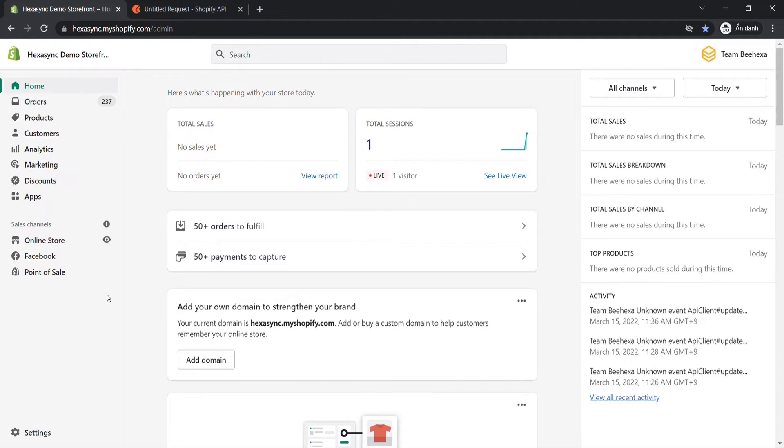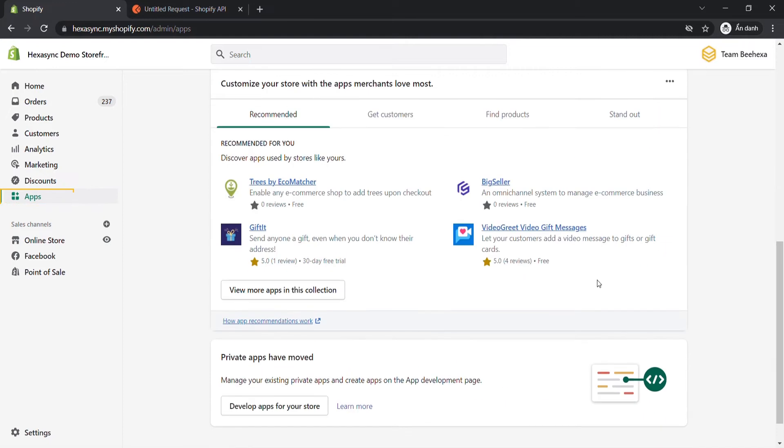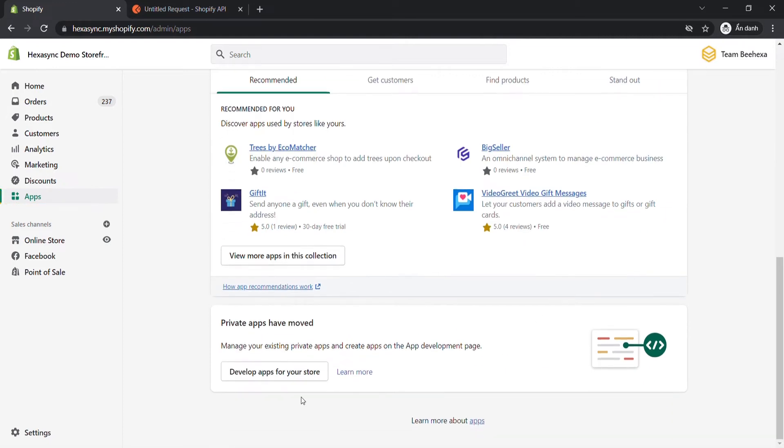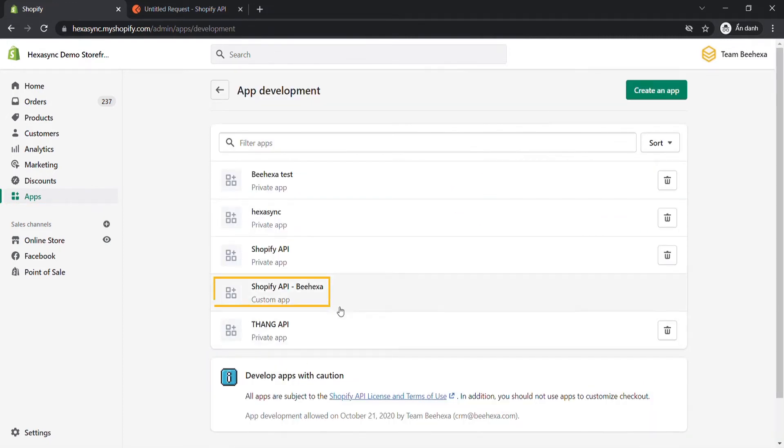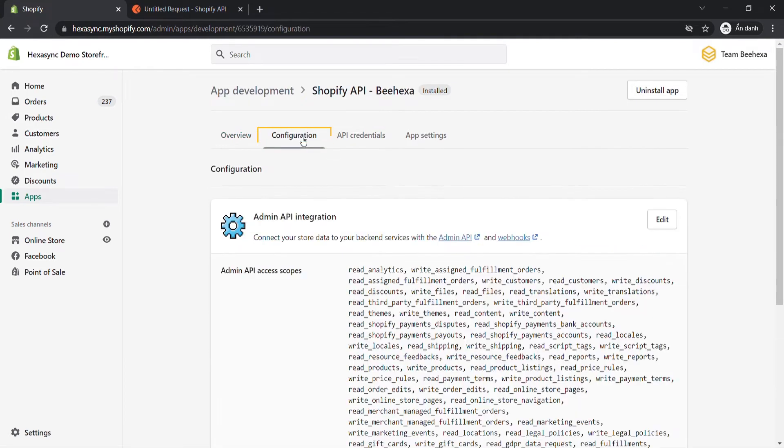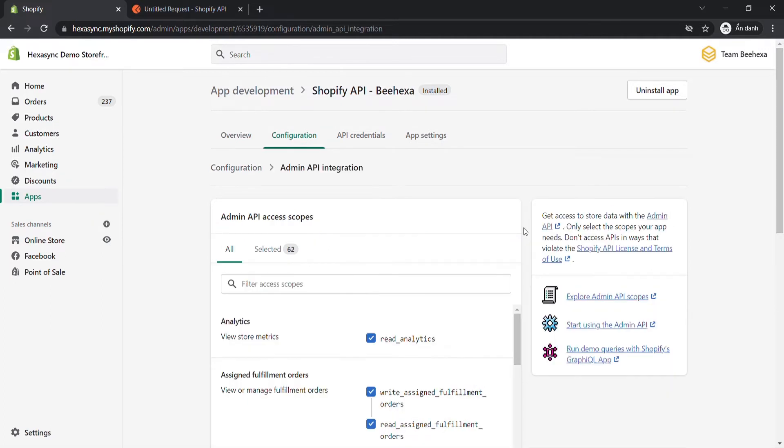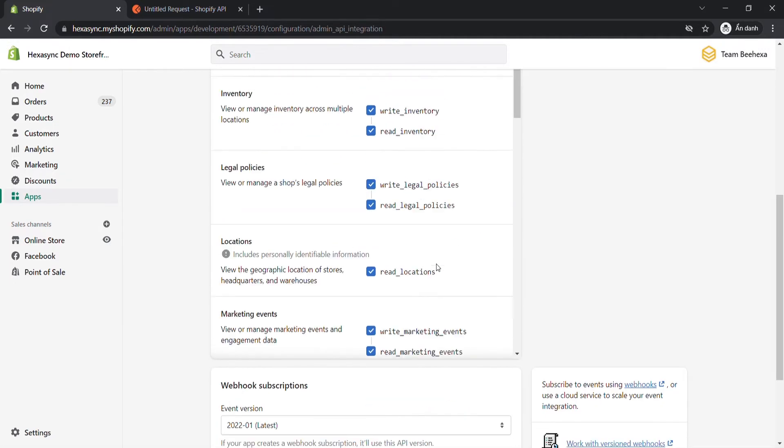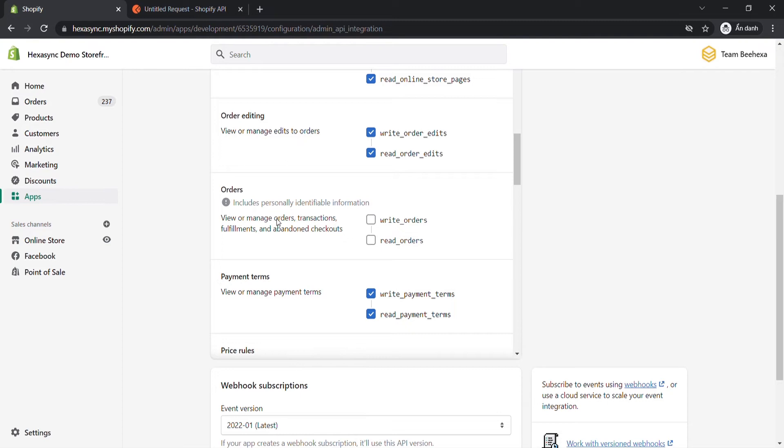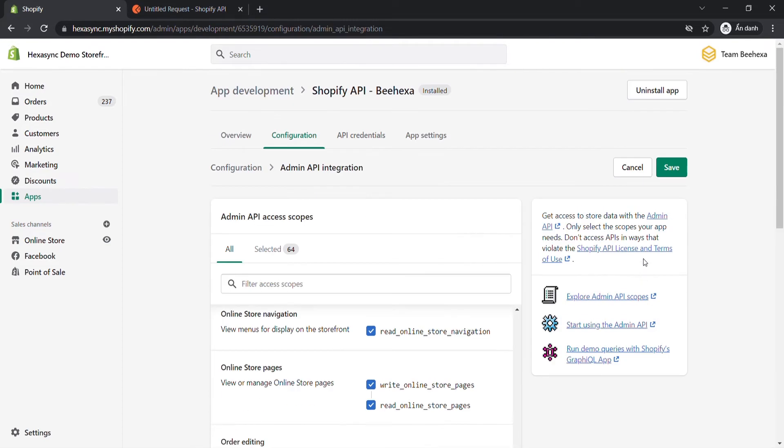Go to the admin dashboard, click Apps. Choose Develop Apps for your store. Then click on the app you just created. Click Configuration. Click Edit at the admin API integration. Select the order scopes and click Save.